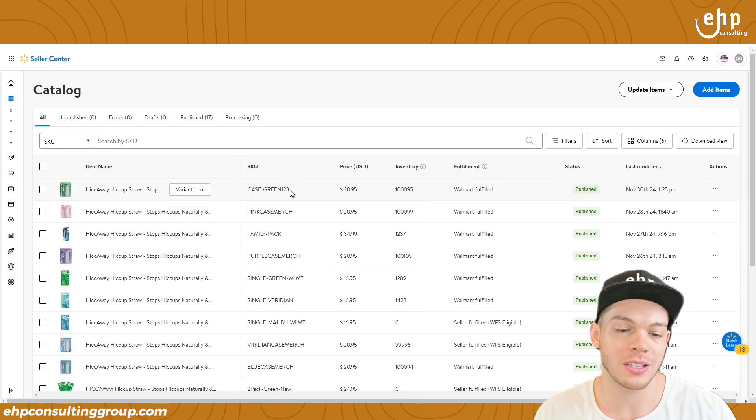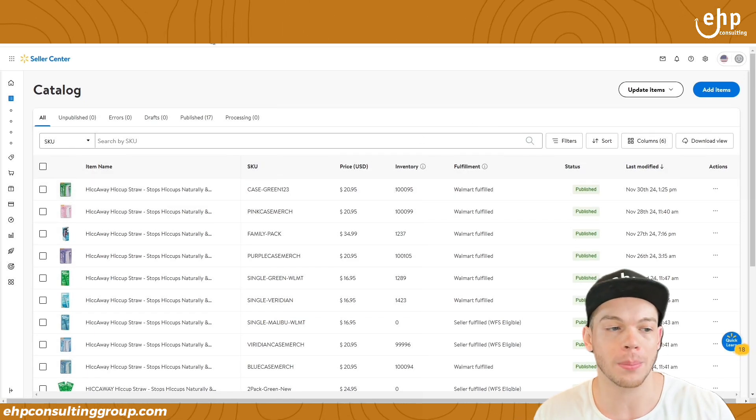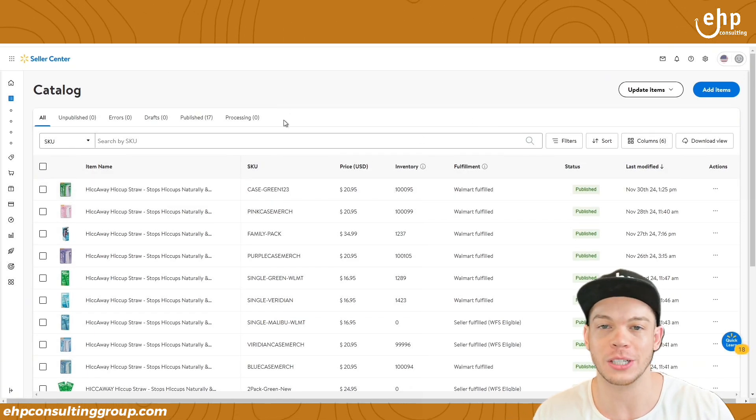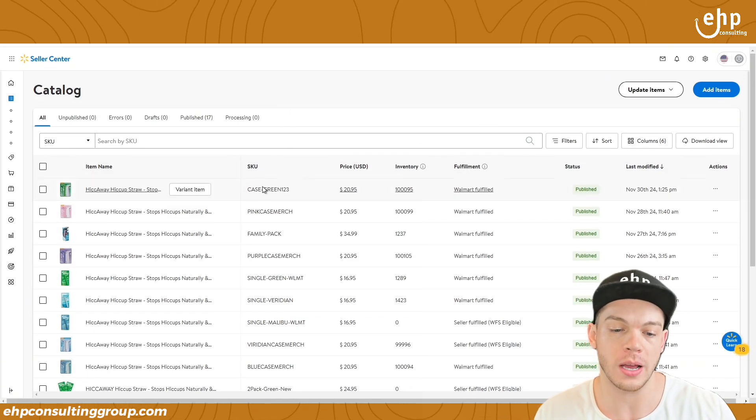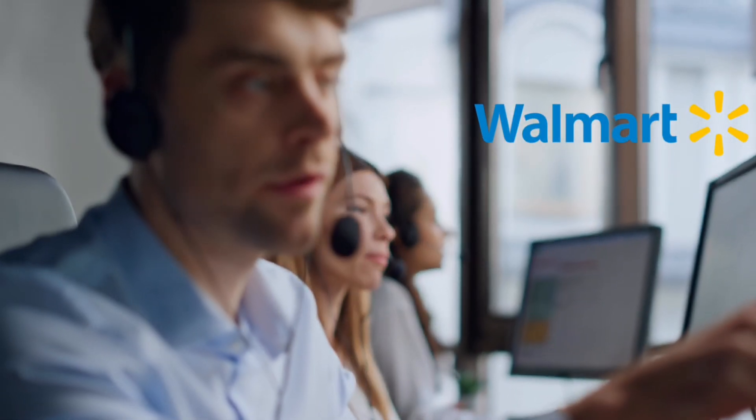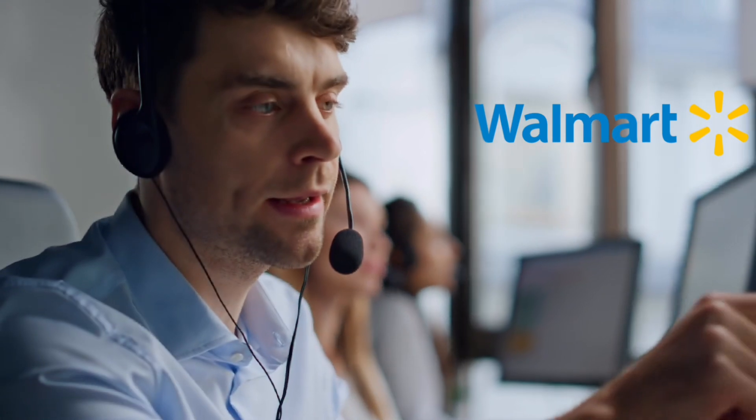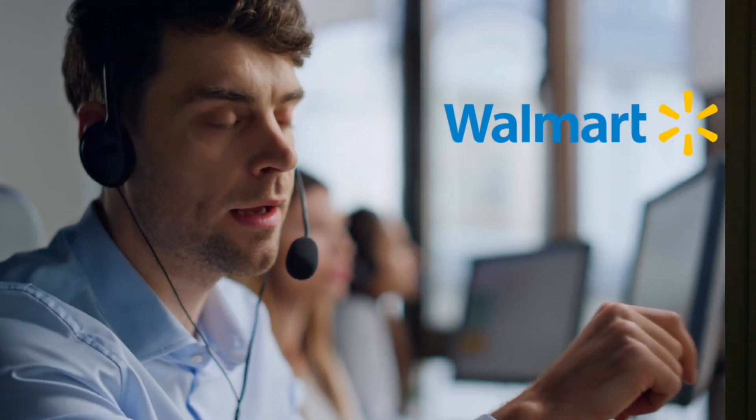But the SKU already updated. I just refreshed the page, already updated, but sometimes it doesn't update. That's why I say just contact Walmart right away. Don't wait. Just contact Walmart right away and have all that information because it's easier. And that's one way to edit the listing.